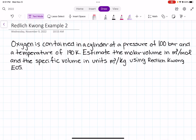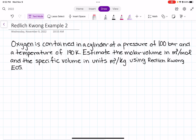In this video, we are going to solve for molar volume and specific volume using the Redlich-Kwong equation of state. The problem states: oxygen is contained in a cylinder at a pressure of 100 bar and a temperature of 190 Kelvin. Estimate the molar volume in meters cubed per mole and the specific volume in meters cubed per kilogram using the Redlich-Kwong equation of state.